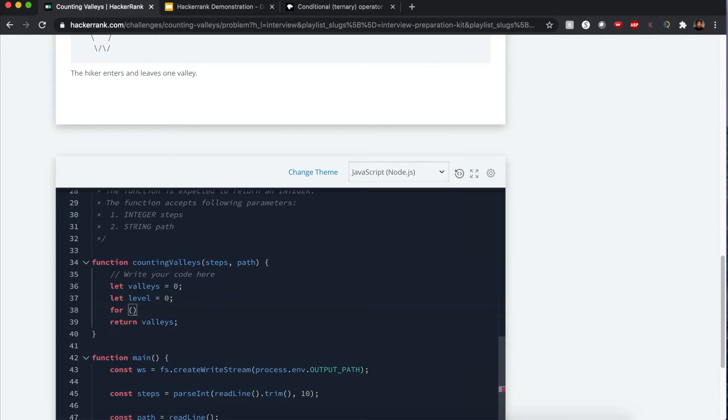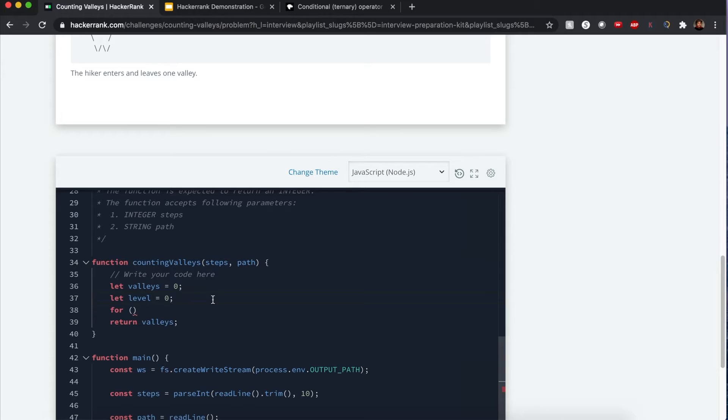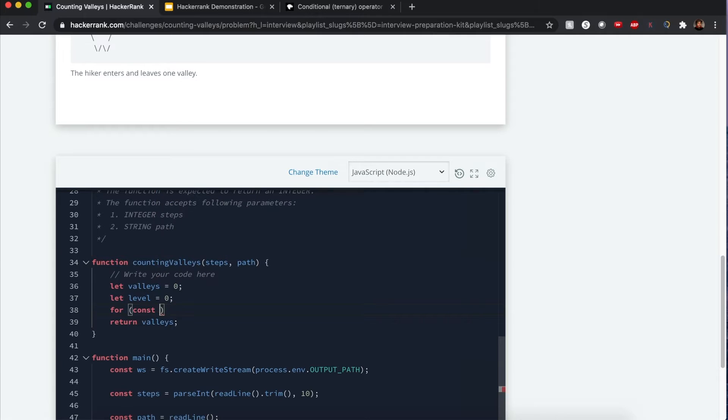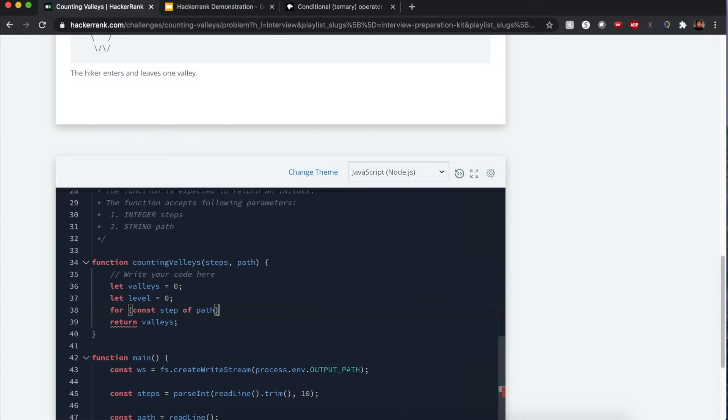That would be level zero. I don't really need this steps variable because we're going to iterate through the whole array anyways: for const, let's say step, of path.